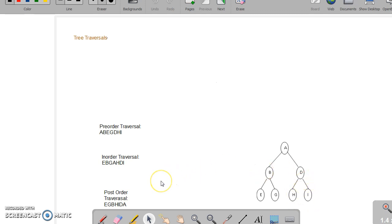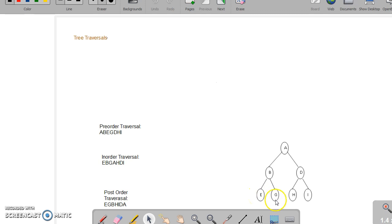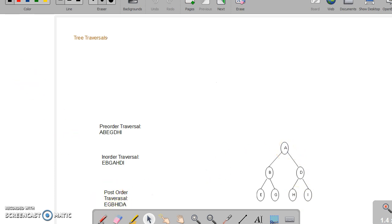Going to post-order traversal: visiting the left sub-tree, right sub-tree in post-order, and then the root. Left sub-tree in post-order — that is left, right, then root — here E, G, B. Then visiting right sub-tree in post-order: H, I, D. Then coming to the root: A. So this is the post-order traversal of this tree.